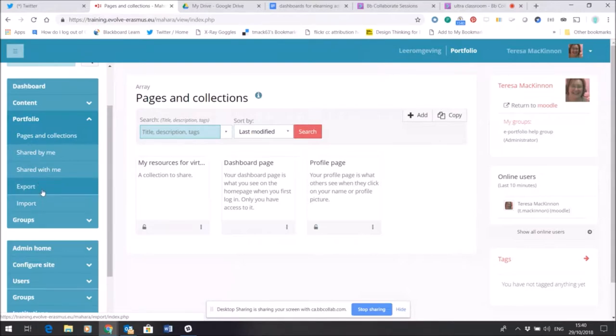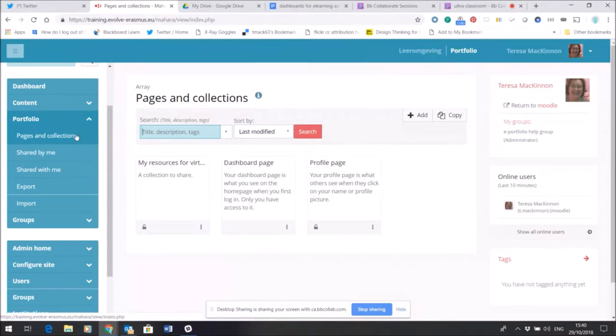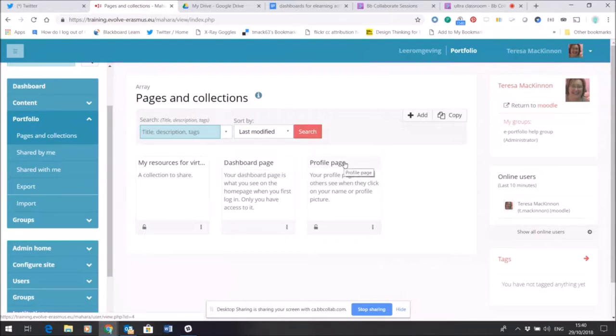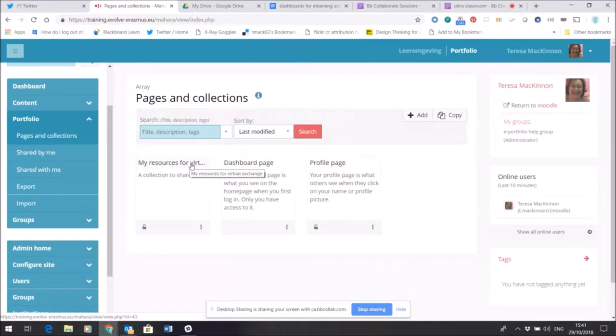So this area under Portfolio is where I'll find those functions. So what is the point of a page? Well, by default within Mahara automatically you'll have a dashboard page and a profile page—those are created automatically. But if I want to create a new page like the one I've already shared with you, which is my resources for virtual exchange, I want to show you the steps to do that. It's very simple.